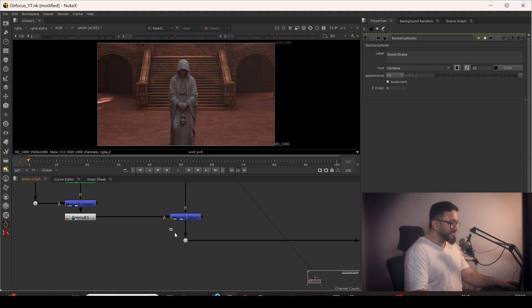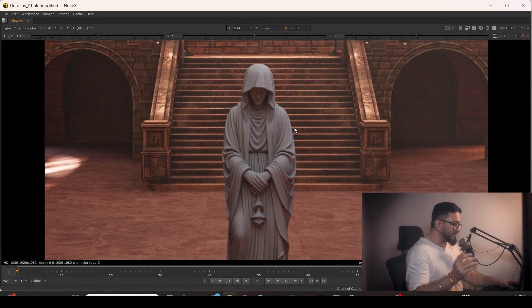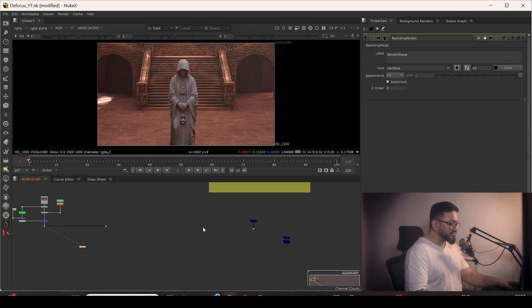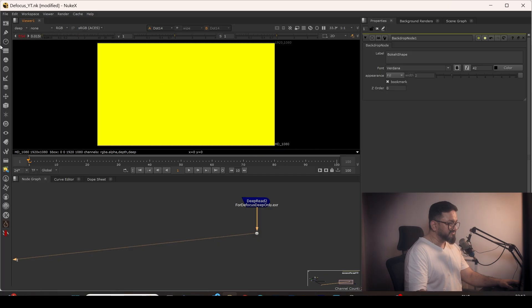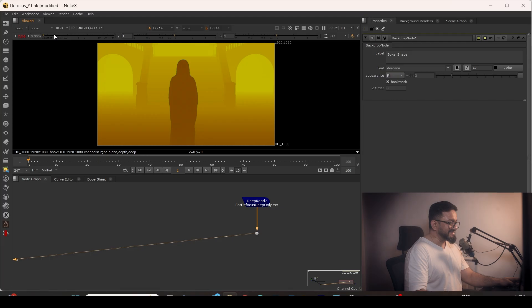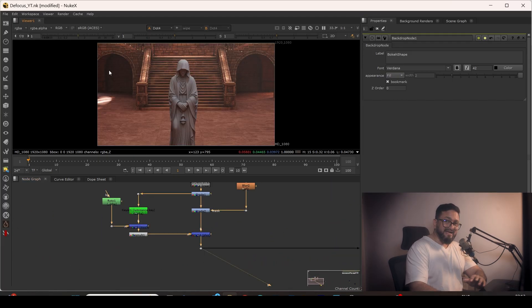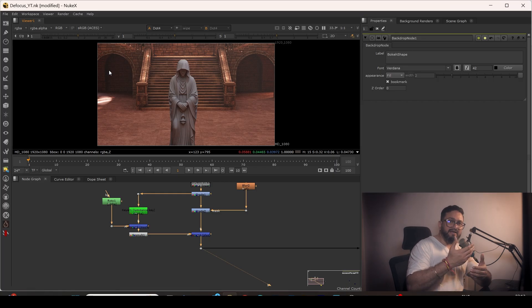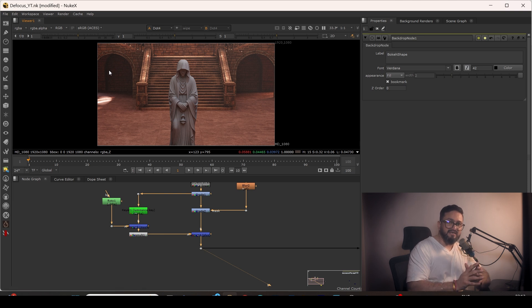Welcome back to BFXY. In today's video we're going to see how we can use all the defocus nodes inside Nuke. I have a render from Maya with some tweaking, and I also have deep data which will help explain a few nodes inside Nuke for defocusing. Defocus is a very important part of VFX — it helps us defocus the background or foreground to keep the main subject in focus.